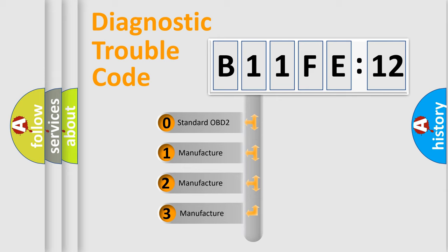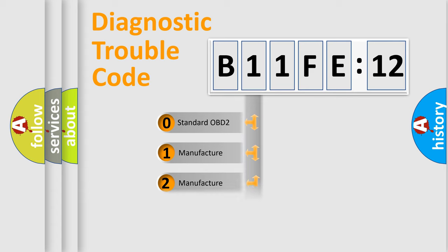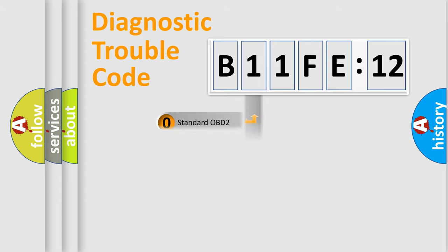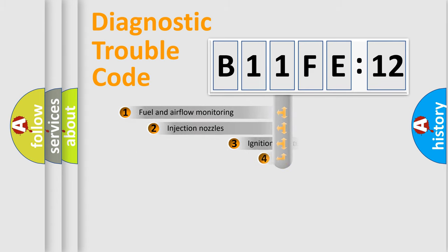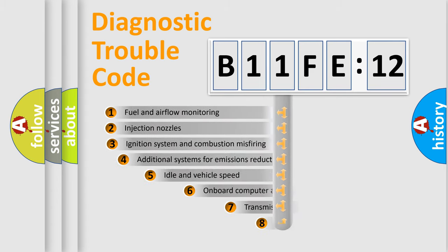If the second character is expressed as zero, it is a standardized error. In the case of numbers 1, 2, 3, it is a more manufacturer-specific expression of the car-specific error.